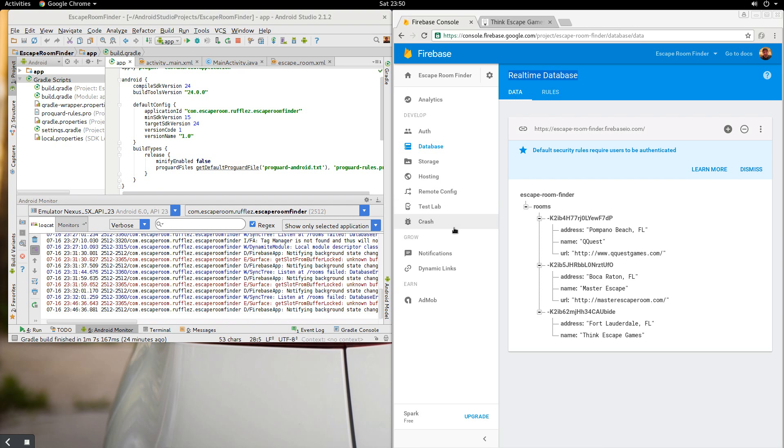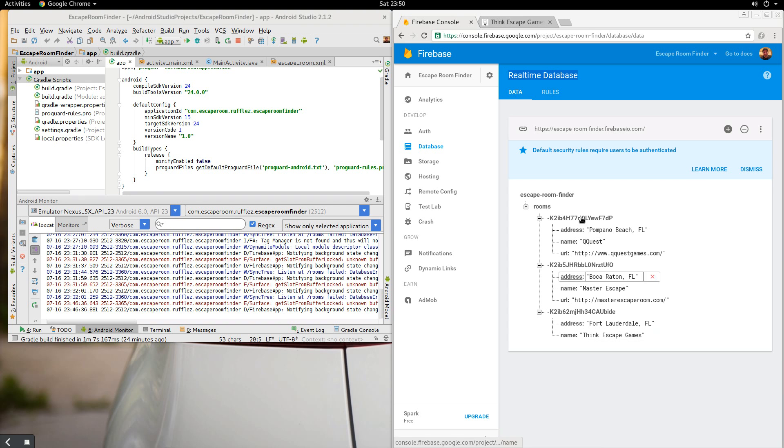What we're going to do today is display these three items onto a list view inside of the, well, it's going to be a recycler view, but it's going to be in a list on site in an Android app.